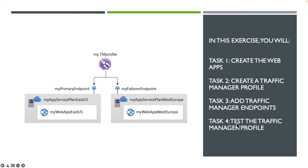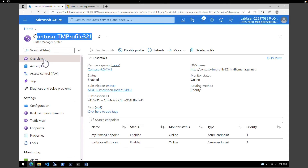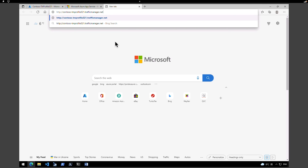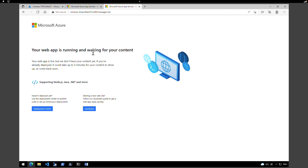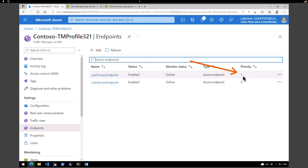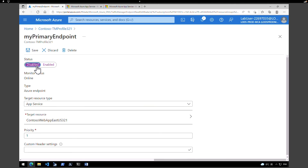The last step is to test the traffic manager profile. Go to your traffic manager profile, click on overview, and copy your DNS name. Open another tab, paste the DNS name copied from the traffic manager, and hit enter. The web app's default website should be displayed — we can see the default website is visible. If you get a 404 website not found message, disable the profile from the traffic manager, then enable the profile and refresh the page. All the traffic is being sent to the primary endpoint because the priority is set to 1. To test that failover is working, we are going to select the primary endpoint, disable it, and click on save.